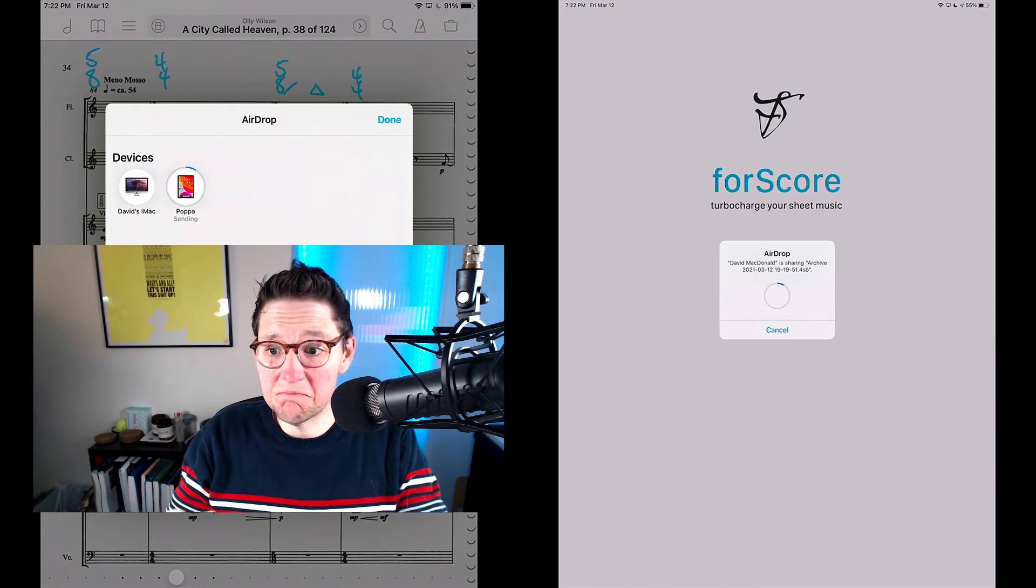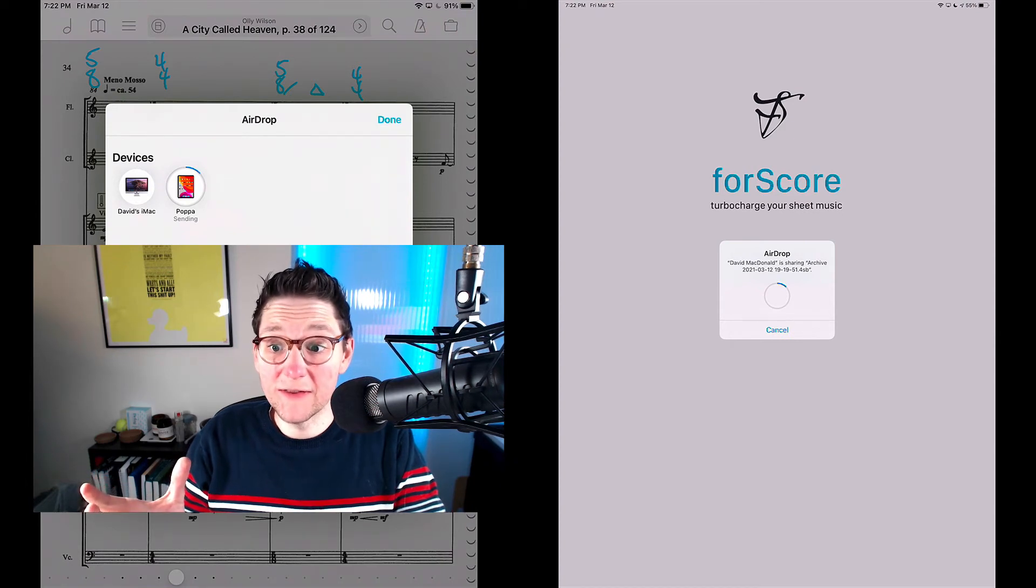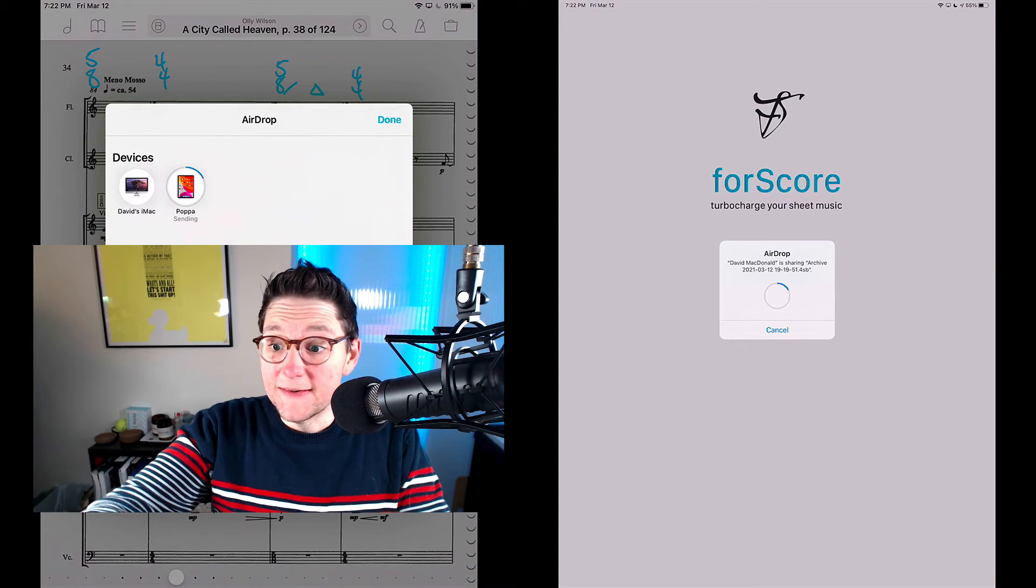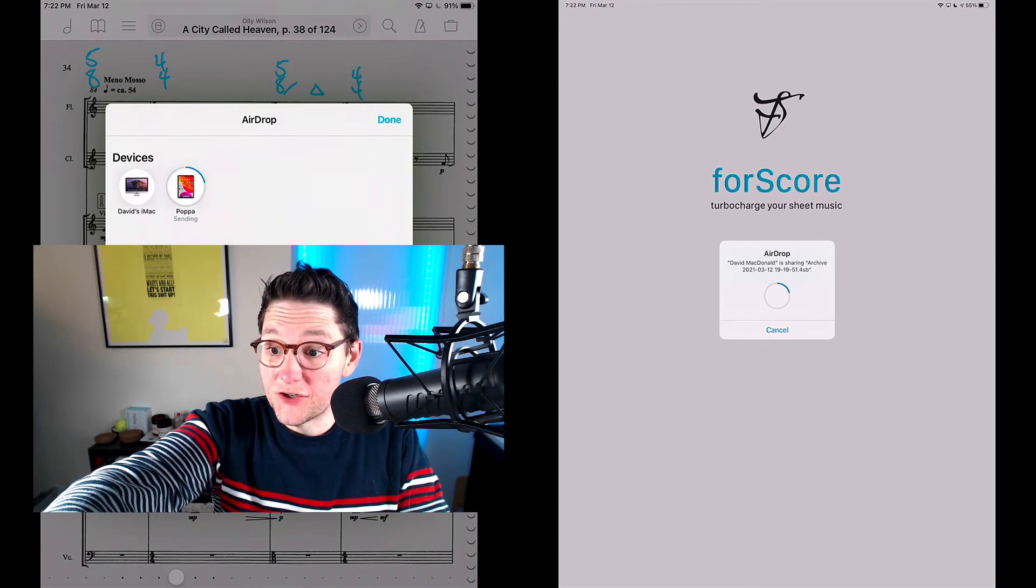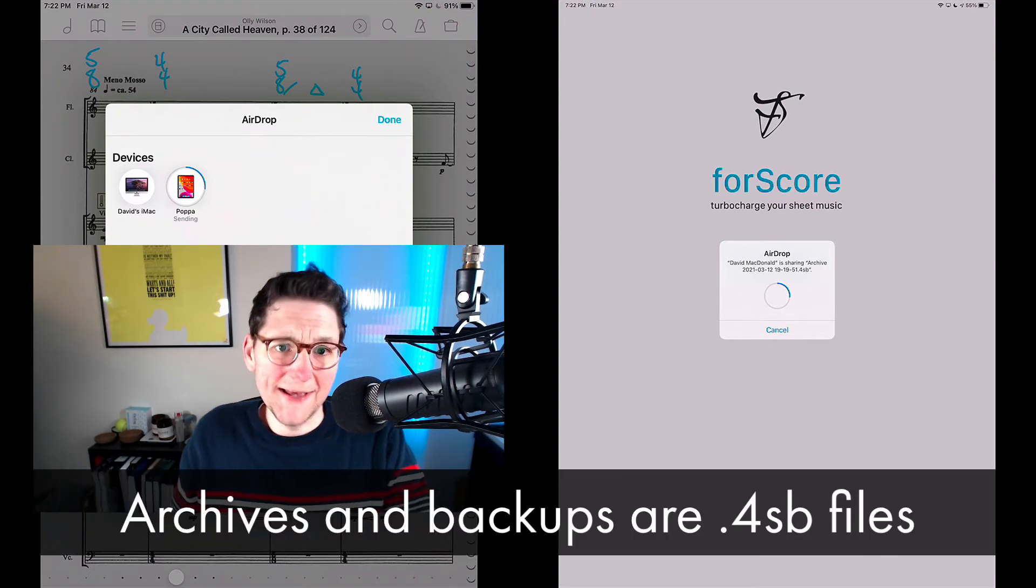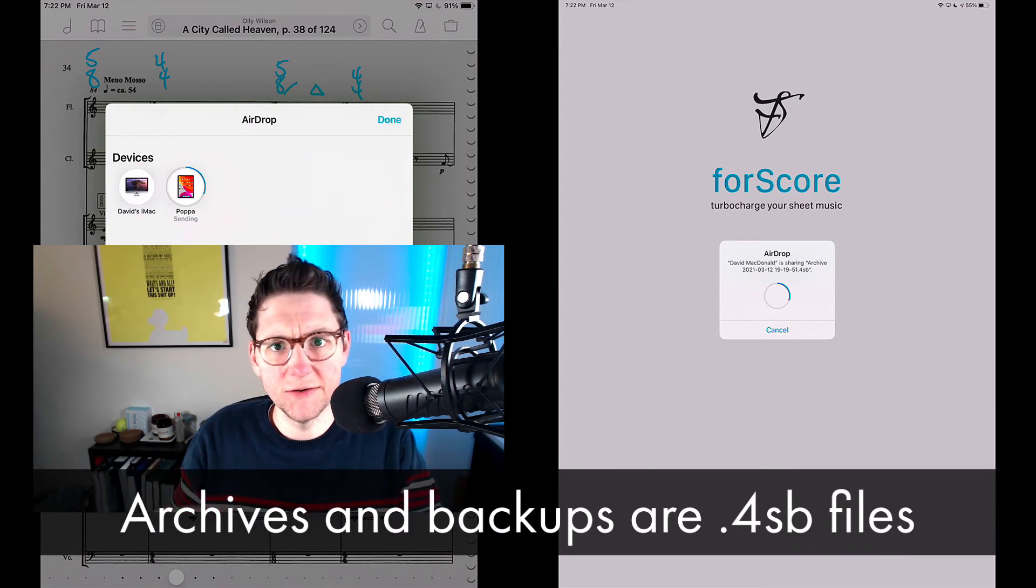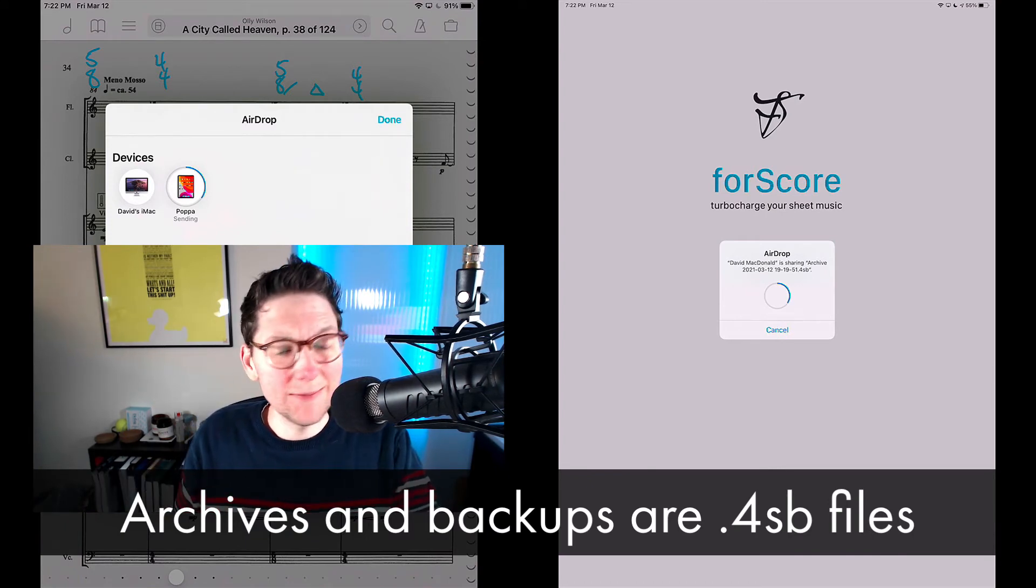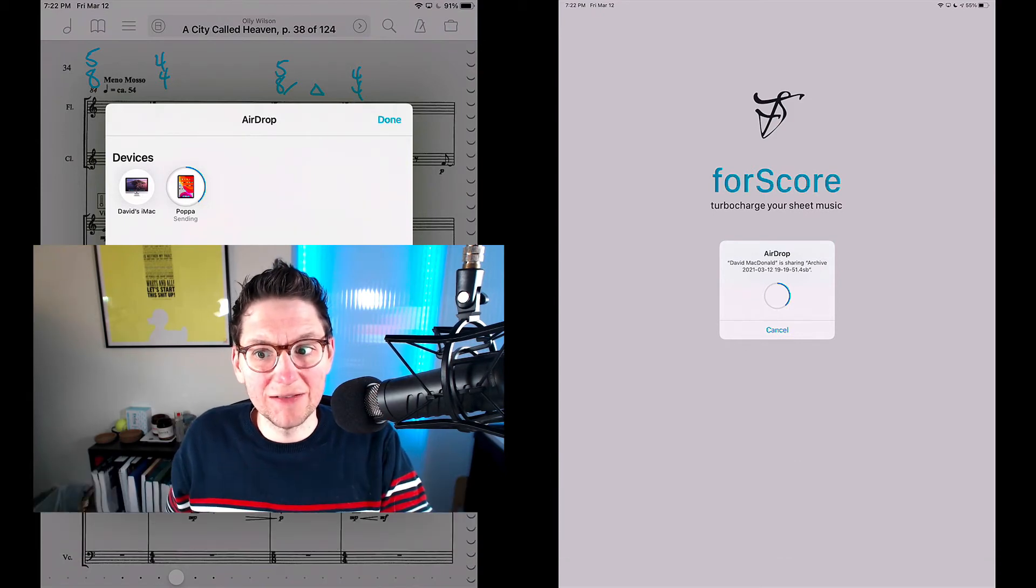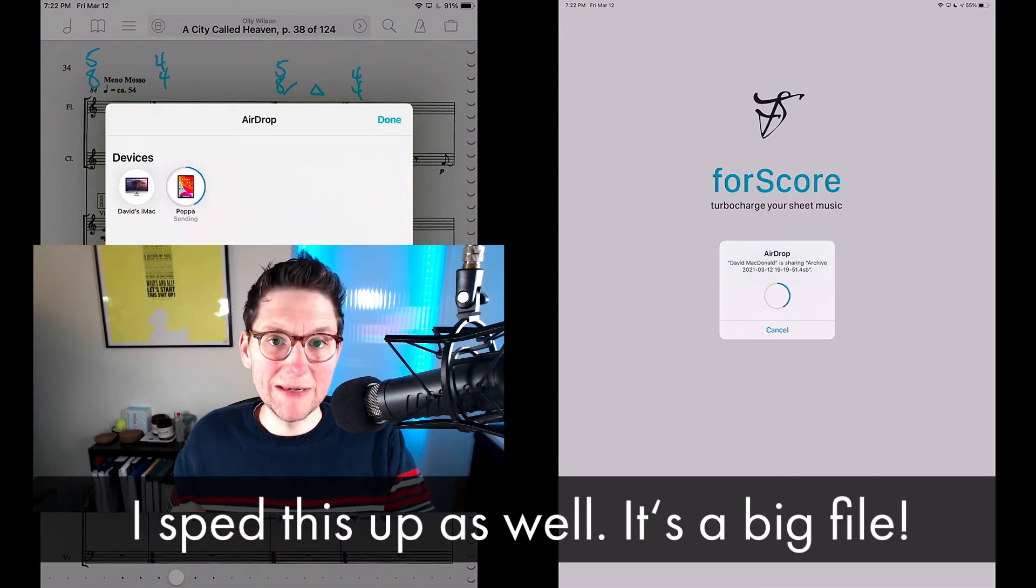And I found AirDrop to be really good for this. So you can see that's my file that I just sent over. Notice that it's a .4sb file extension. So if you're saving this to cloud storage or sending it in an email or something like that, that may be important for you to note: the file extension is .4sb.